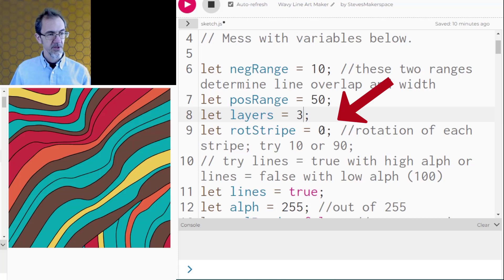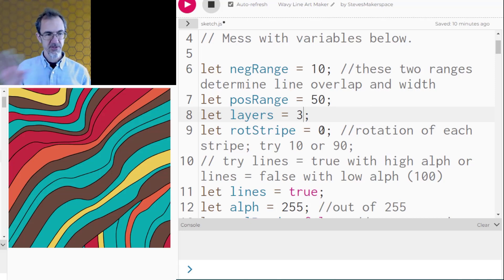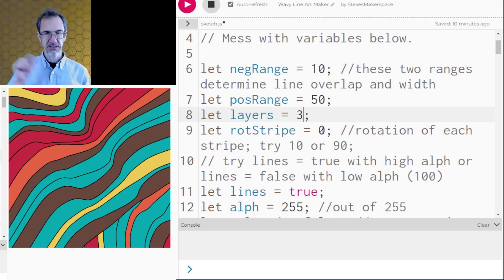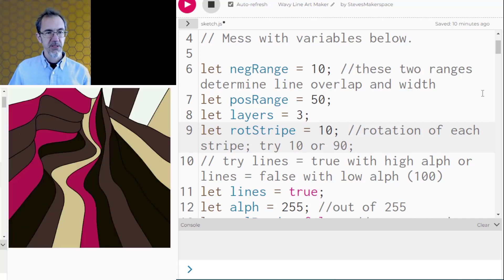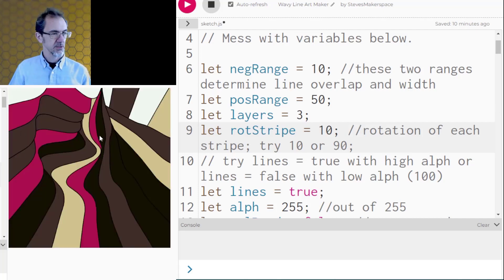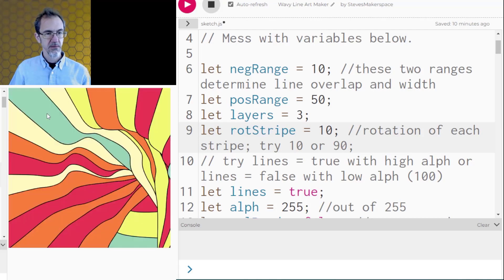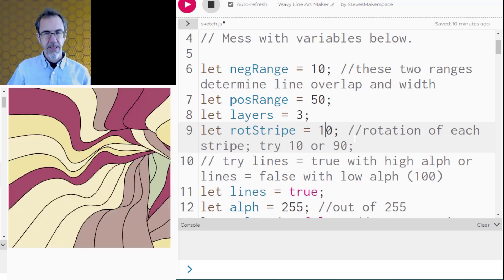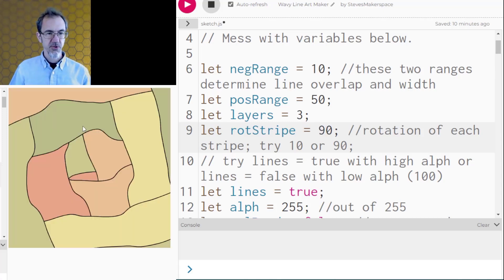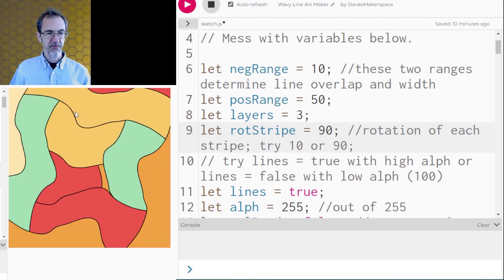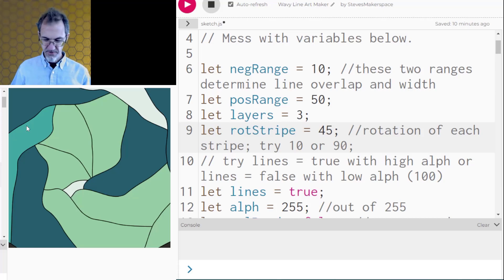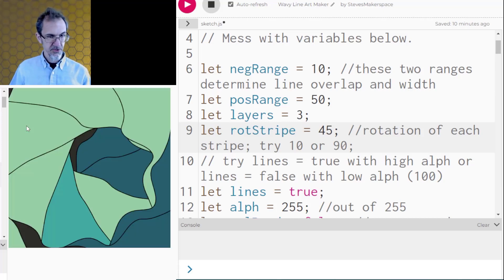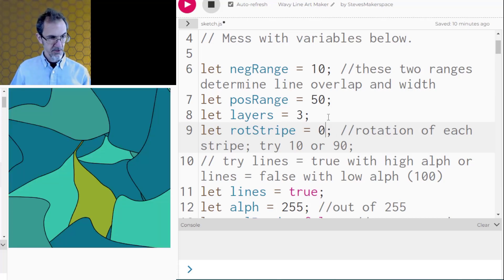So this variable is about the rotation of each time it draws a stripe. Right now there's no rotation each time it draws a stripe in one layer but if I change this to 10 now I'm going to get some rotation. Let's click again and again so you're getting a spiraling effect. If I do a 90 degree angle I get sort of a square looking thing and 45 can sometimes be interesting. So let's put that back to zero.